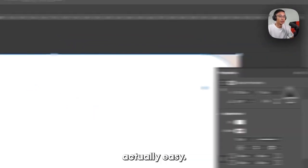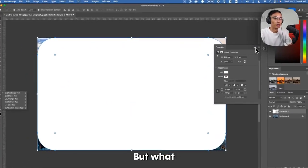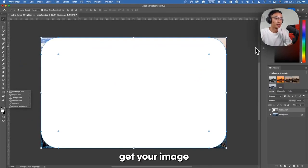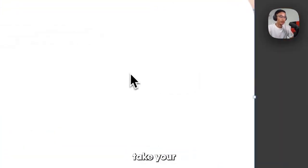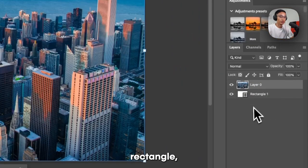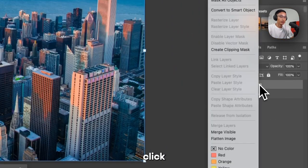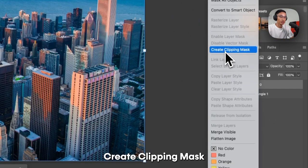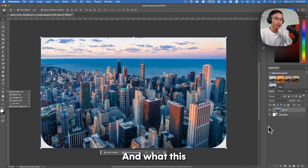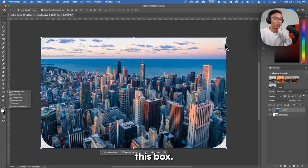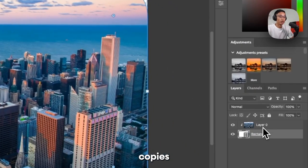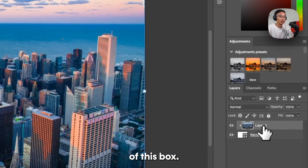This part is actually easy, but what people run into issues with is how do you get your image into this. What you can do is take your image and place it on top of this rectangle, then right-click and press Create Clipping Mask.